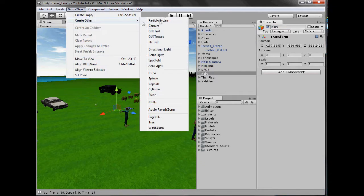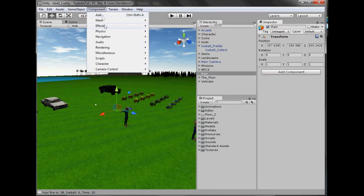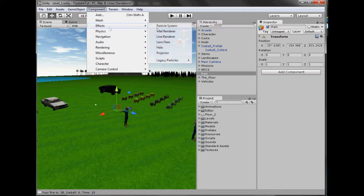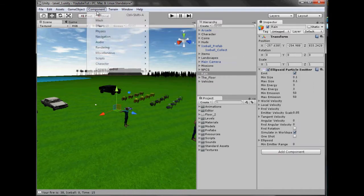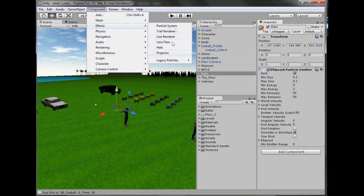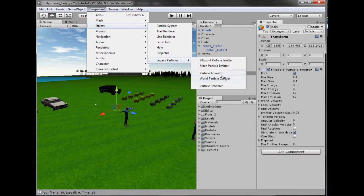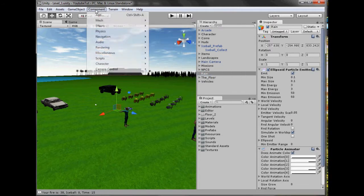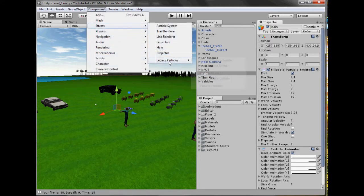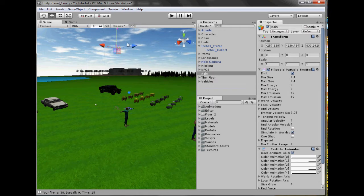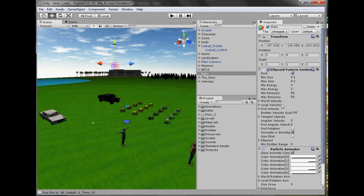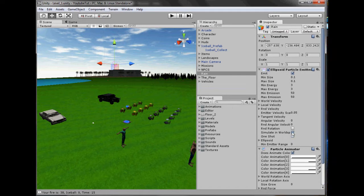So what we'll do is we'll go to create a new empty object. And we'll just call this Rain. And we'll add all our three things. So effects, legacy, ellipsoid, effects, legacy, particle emitter, effects, legacy and particle renderer. So we now have our random thing.